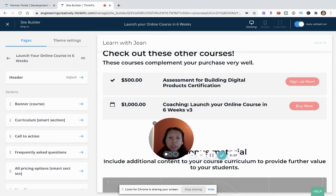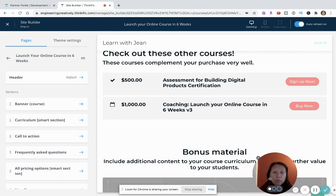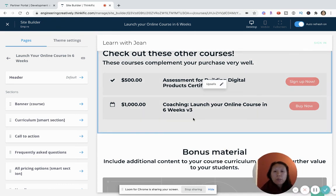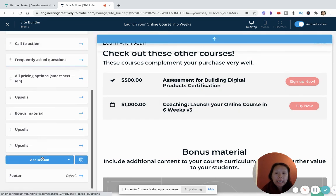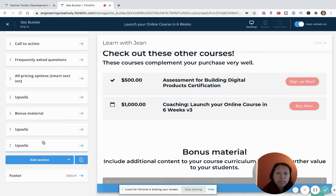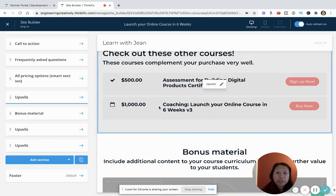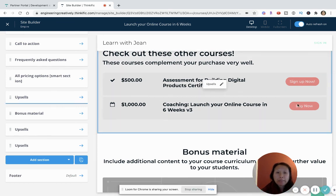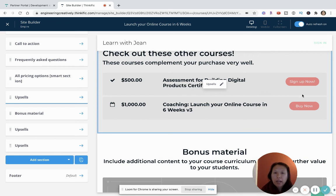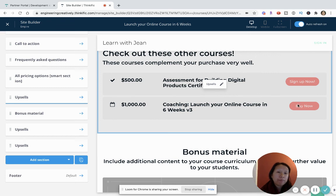So what happened was the coaching course was hidden, so I've unhidden it. And so you can see that there are all these different upsells and my coaching upsell is now visible. And remember, these buttons can be customized in terms of the word, so I have one that says sign up now and I could have another one that says buy now.